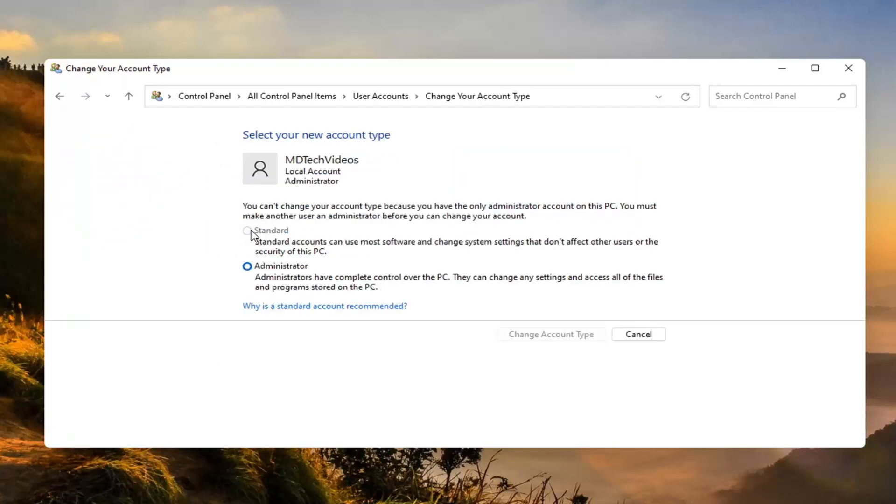So like I said, if you have more than one account then you'd have the option to change this one to a standard account. Standard accounts can use most software and change system settings that don't affect other users or the security of this PC.